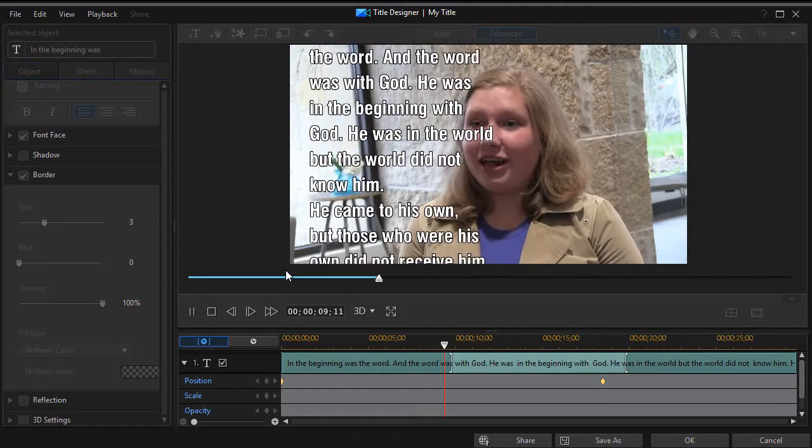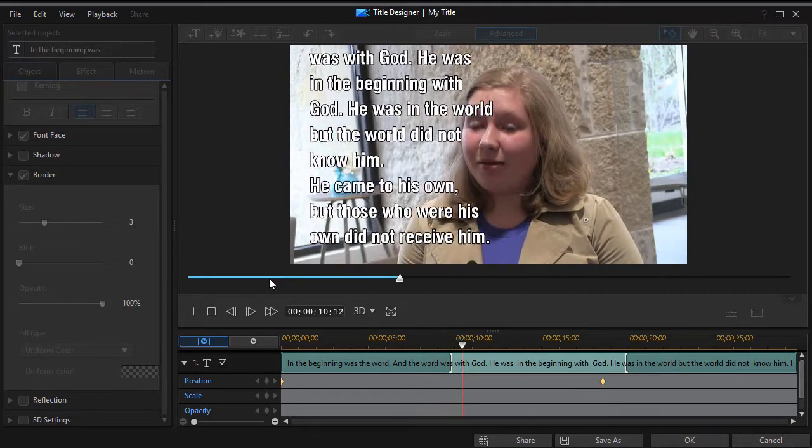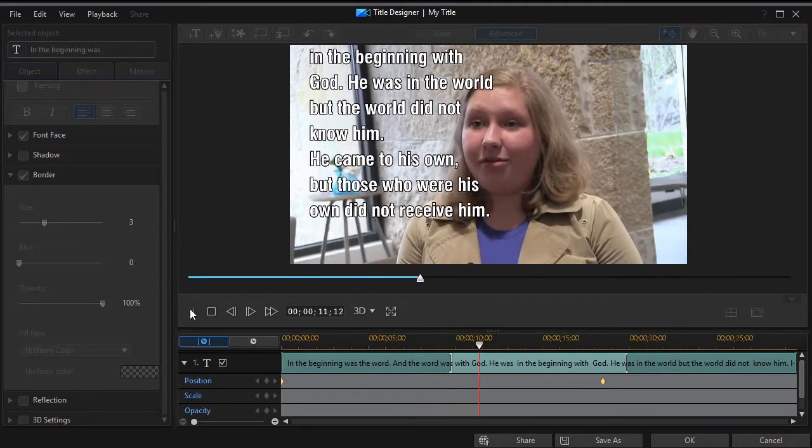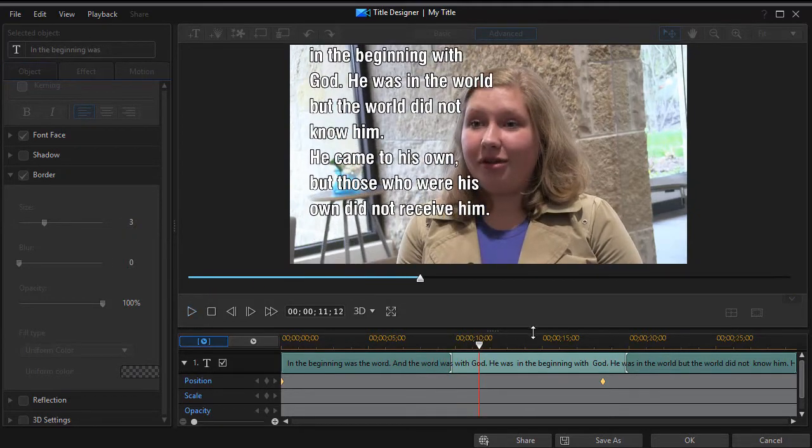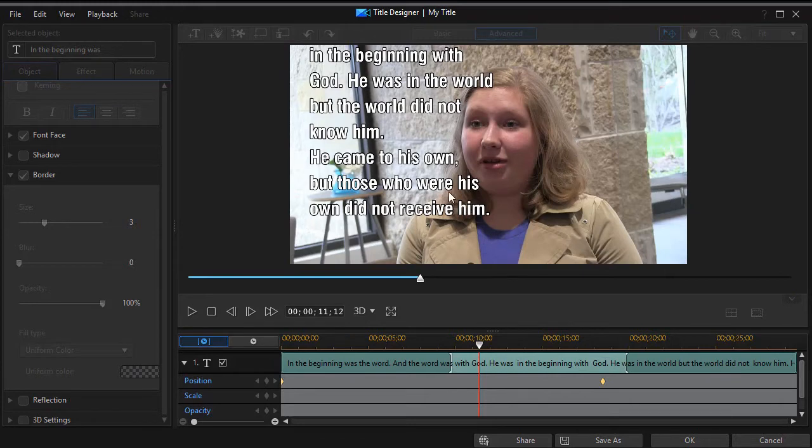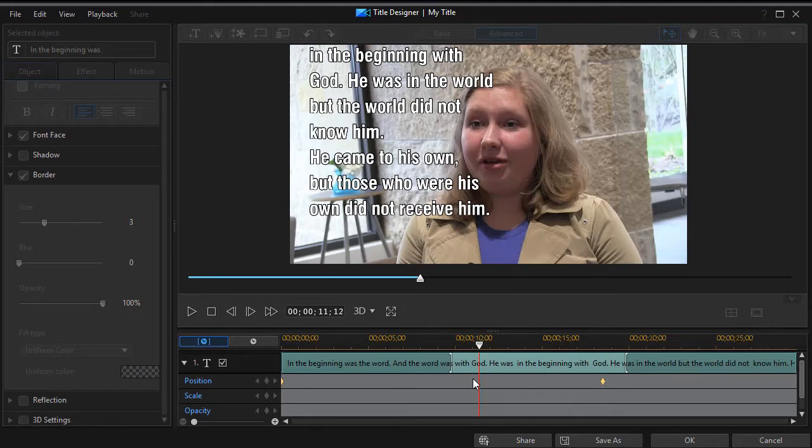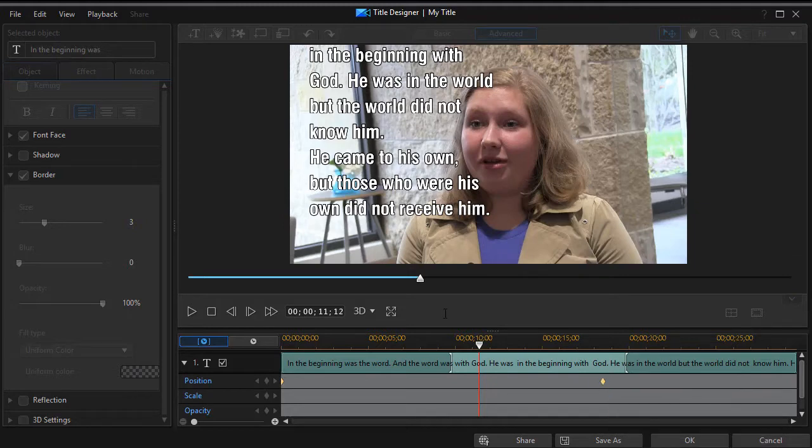However, there's a way to be a little more classy. If you want to control the speed of the text, all you need to do is move the second keyframe. The closer you move it to the first, the faster the words will move. The farther apart, the slower they will move.